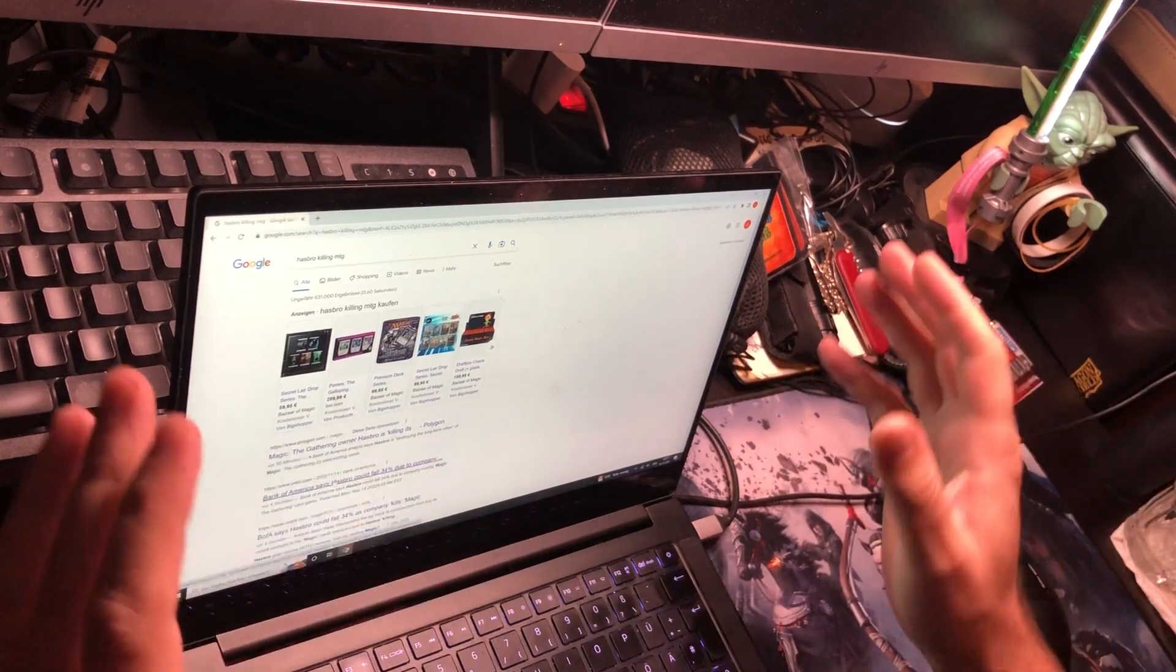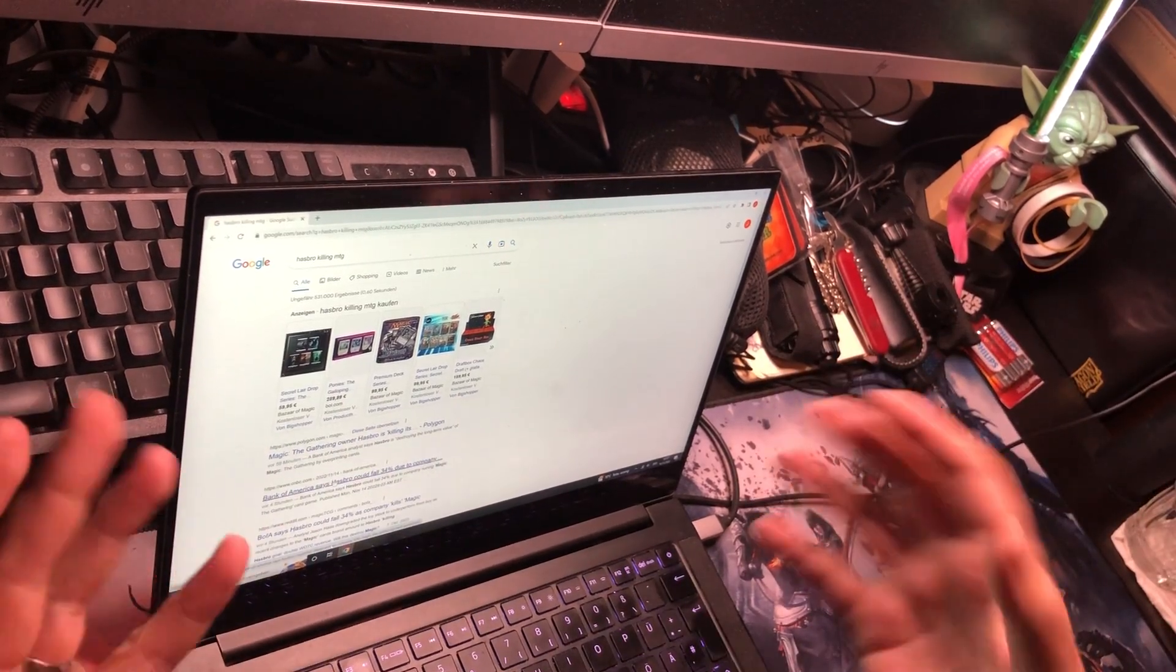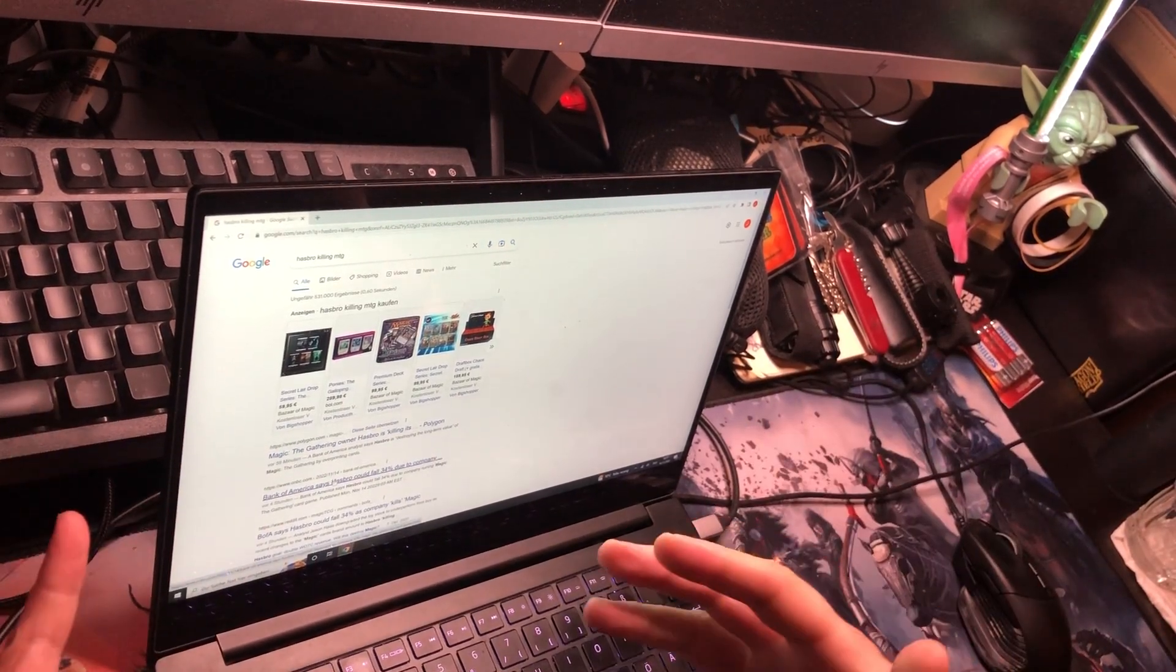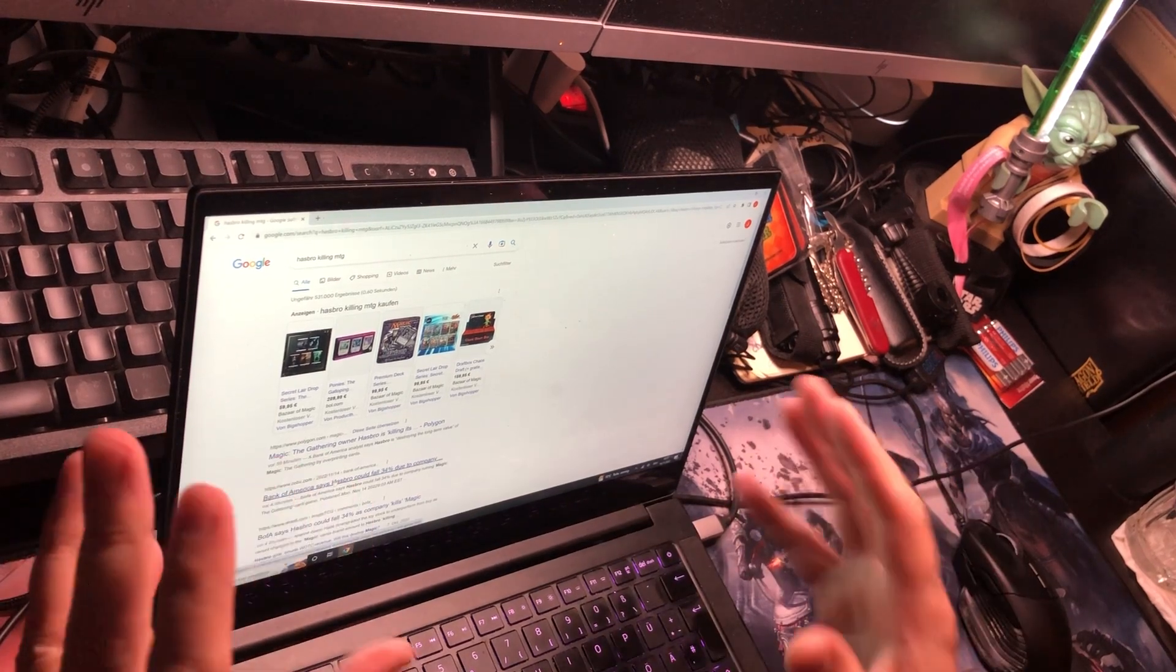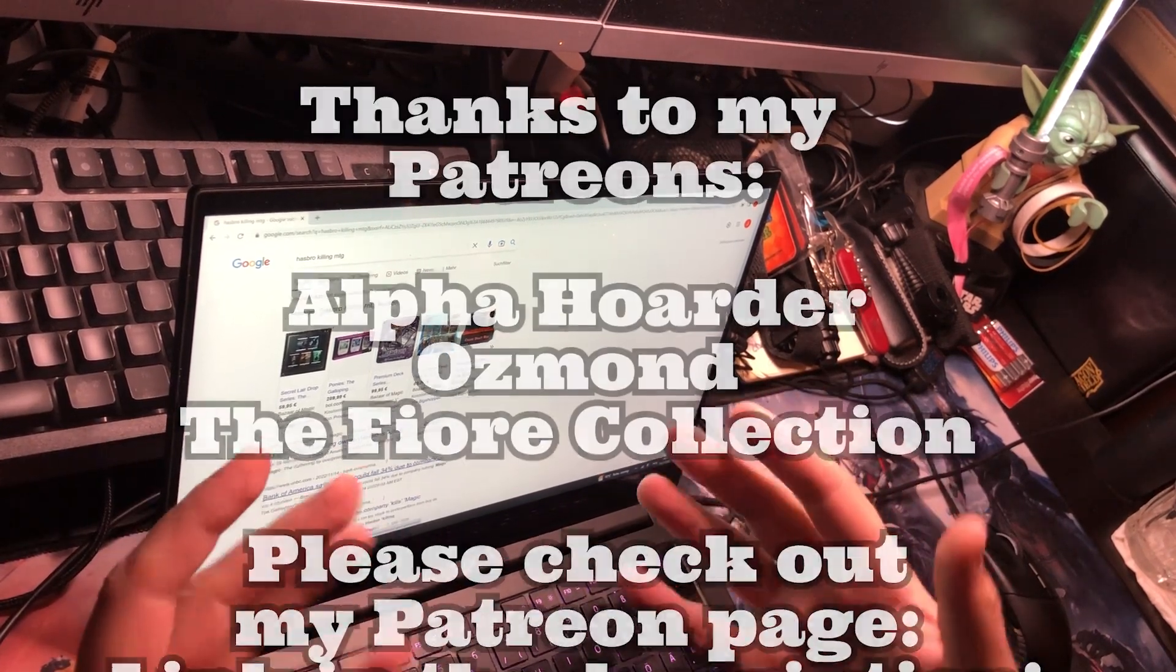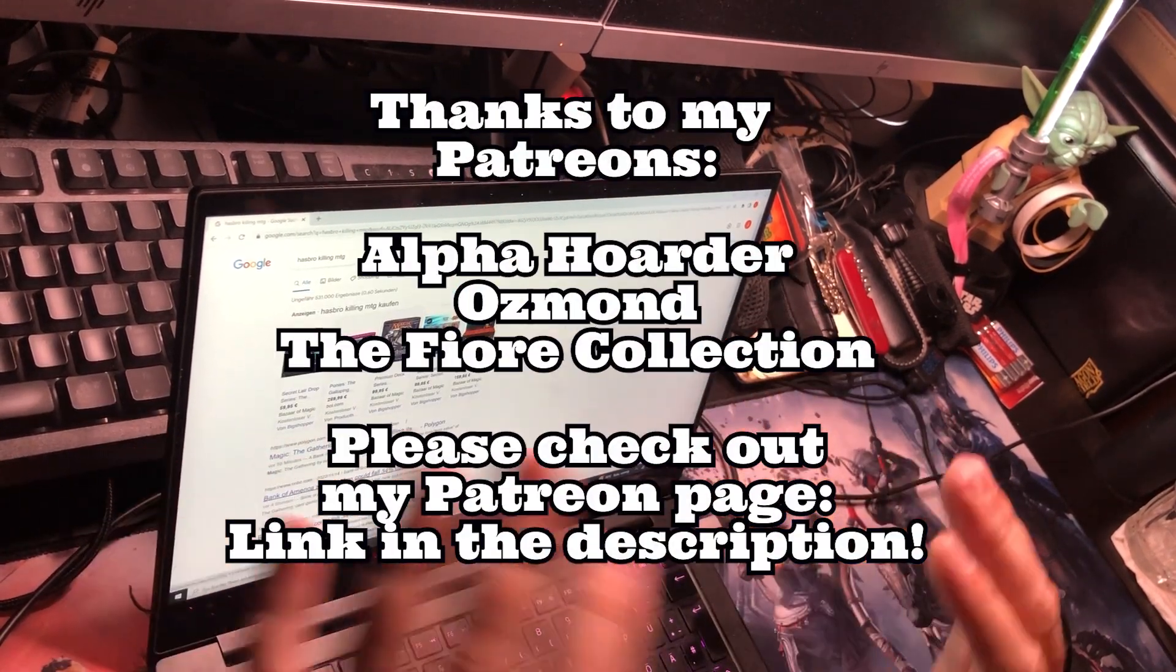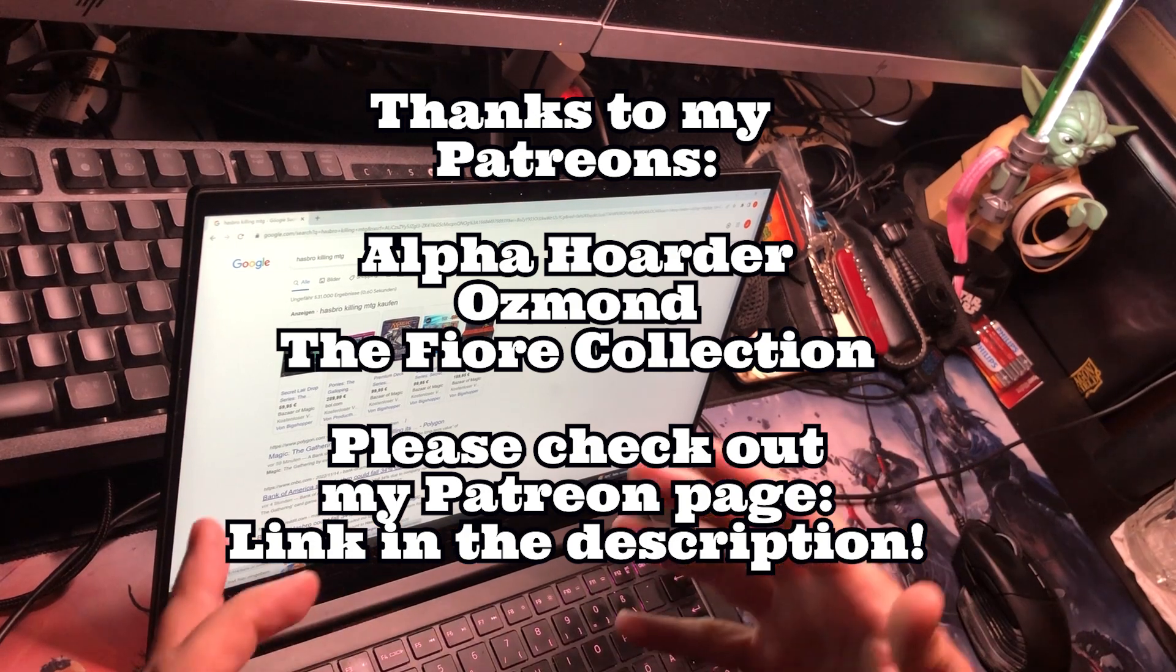Hey folks, my name is Jürgen aka Nerd and Proud of It, and destiny has brought you to my channel today to talk about Hasbro killing Magic the Gathering. Yes, people are finally waking up.